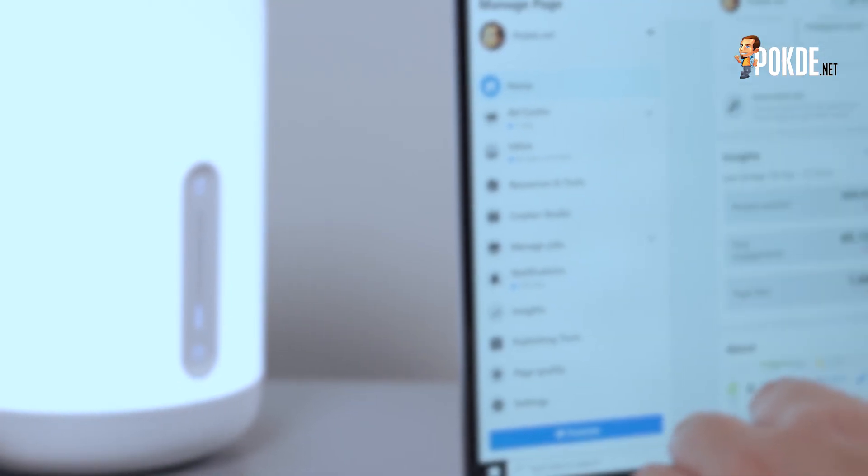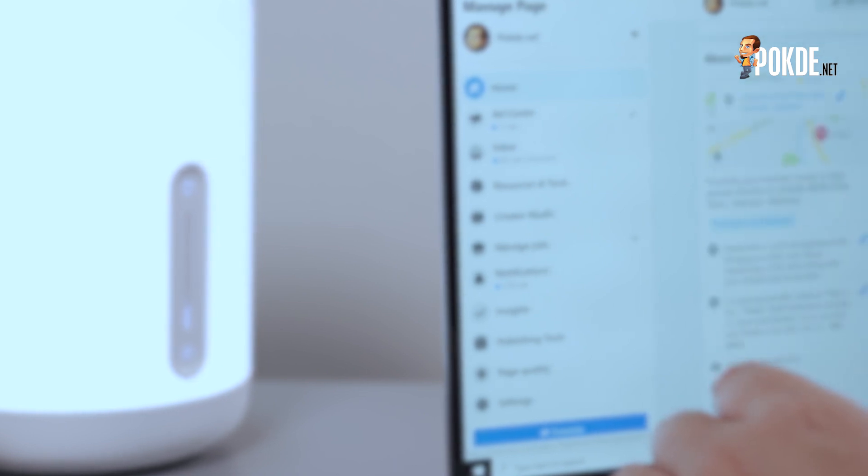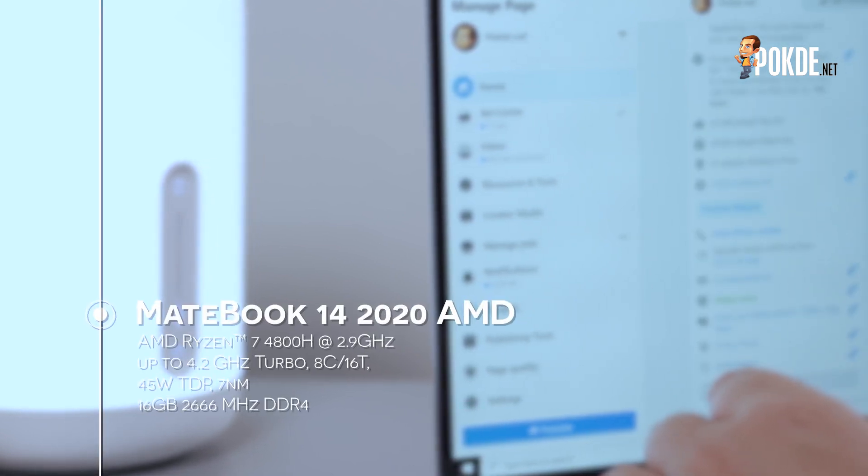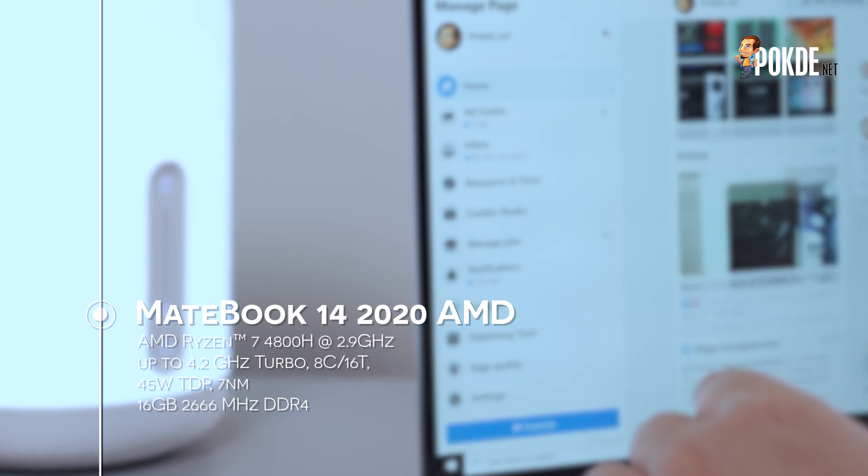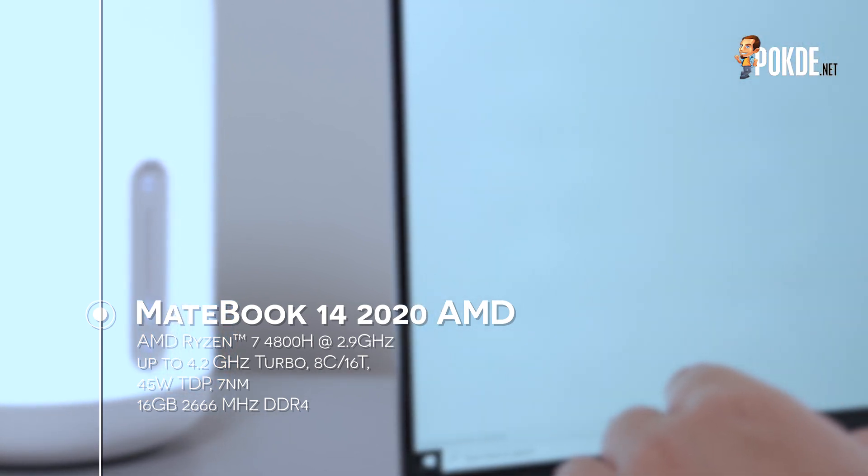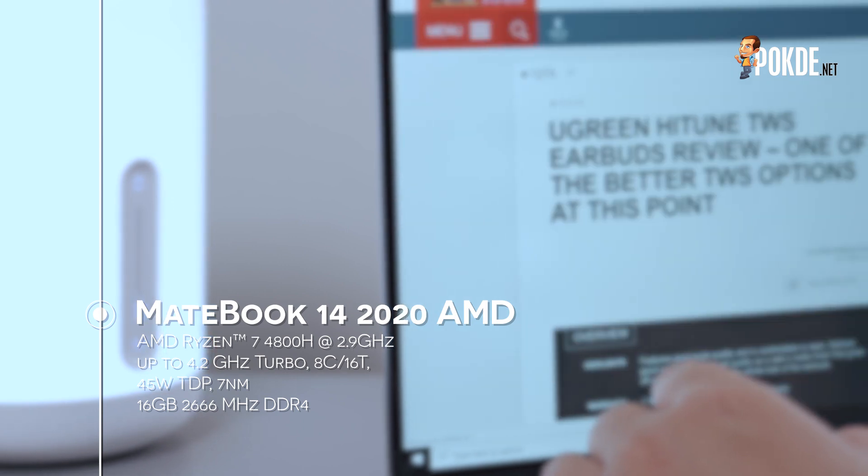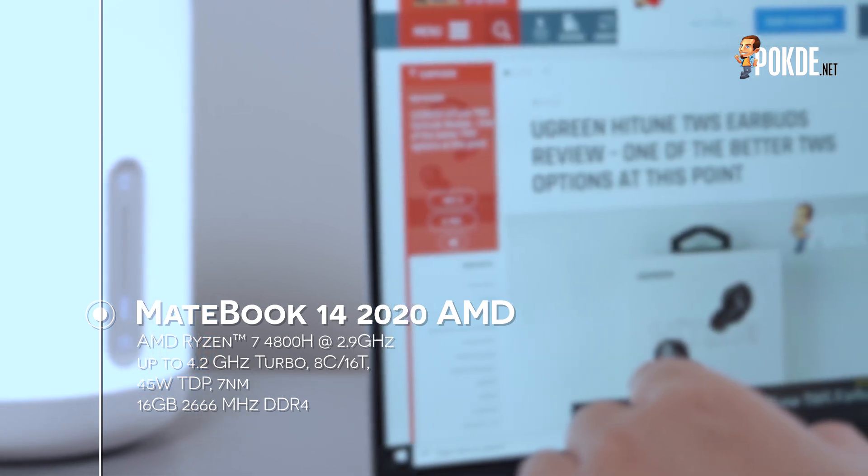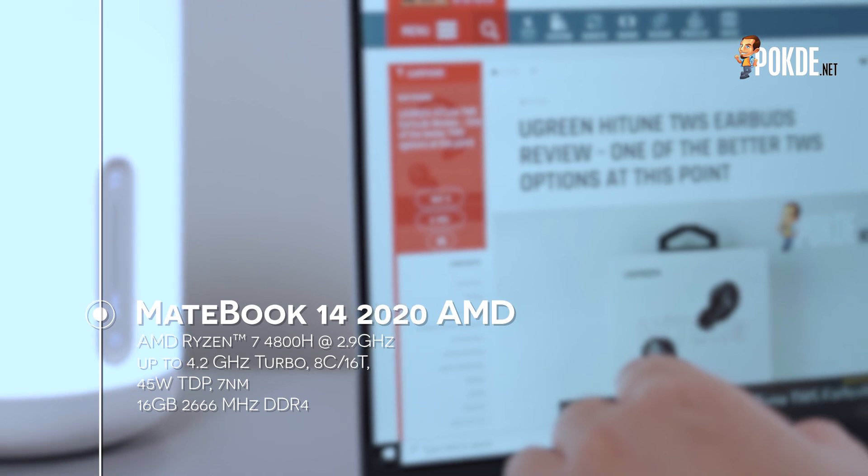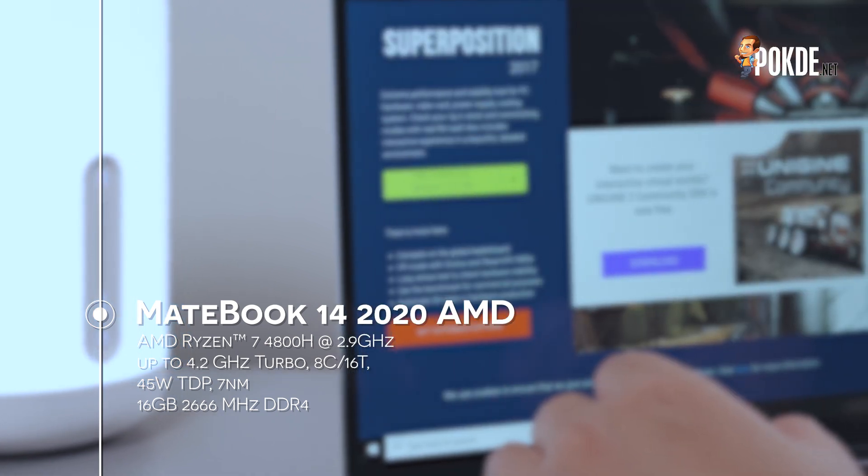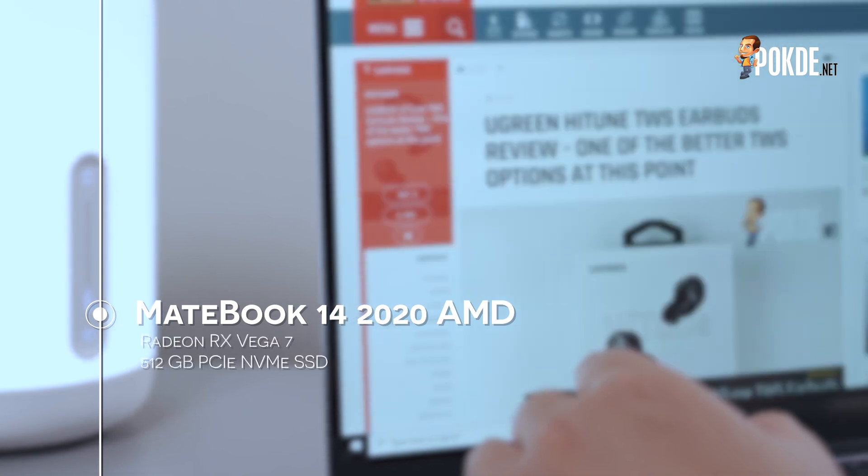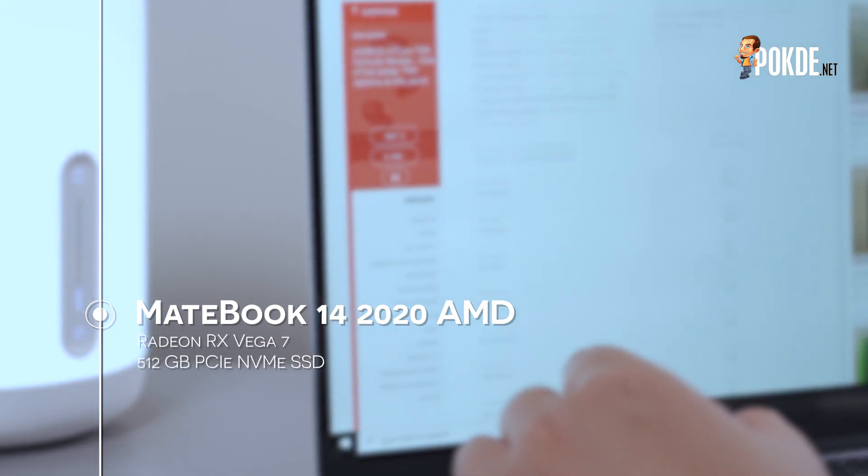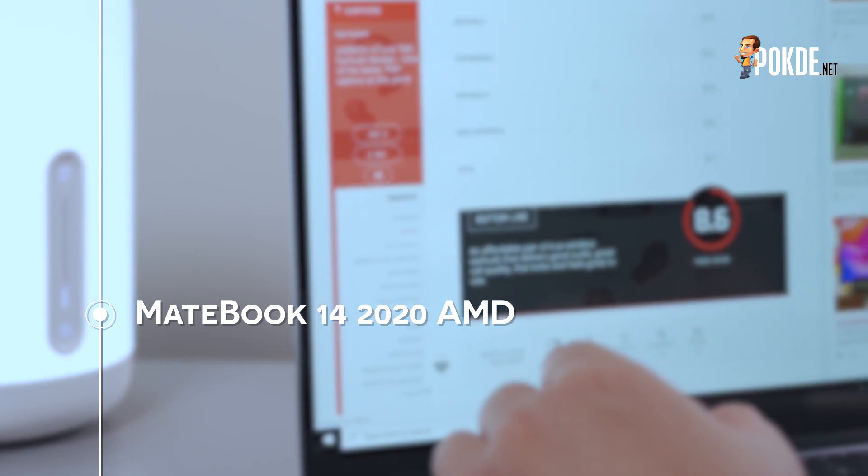Now let's start with the specifications of the Huawei MateBook 14. For this one, it is powered by the AMD Ryzen 7 4800H CPU clocking in at 2.9GHz with up to 4.2GHz turbo clock speed. It has 8 cores and 16 threads, and a 45W TDP. You also get a 16GB 2666MHz DDR4 RAM, Radeon RX Vega 7 GPU, and 512GB PCIe NVMe SSD for storage.